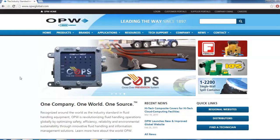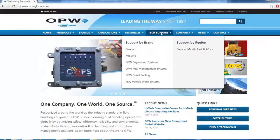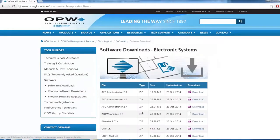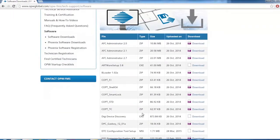Click Tech Support tab at the top, then Fuel Management Systems. Click Software on the left, then search for the DTC Configuration Tool.